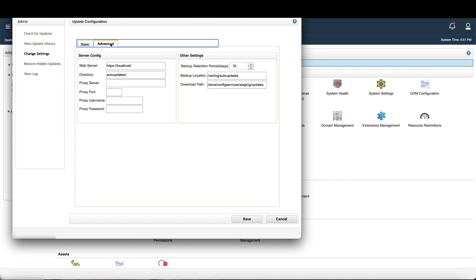If this is an air-gapped system and you intend to manually install the updates every week, leave the settings as they are.